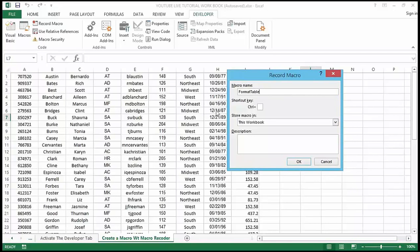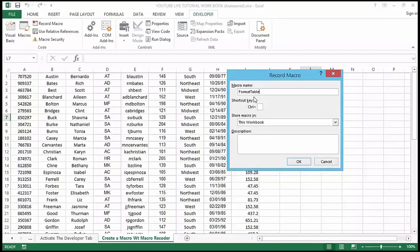Now I want to point out some best practices as you're creating macros. One of them is: no spaces in your macro names — please note, no spaces, as Excel won't allow it. You can use a hyphen if you want to simulate a space, but just avoid spaces in general.